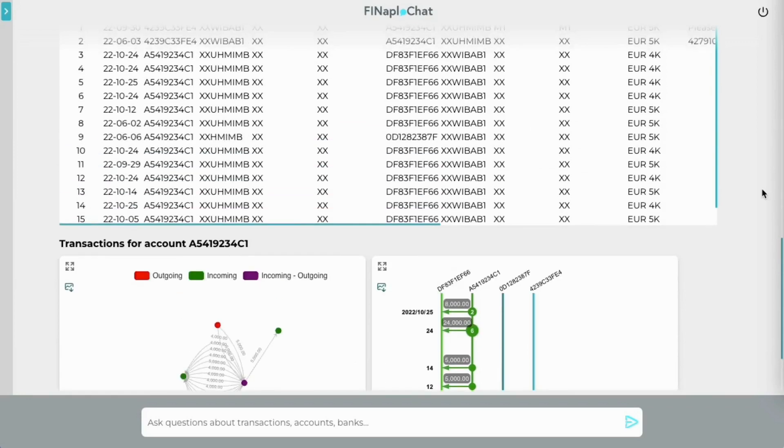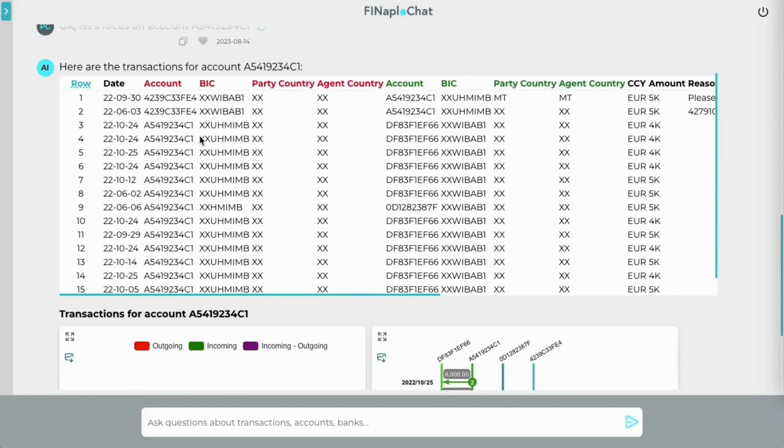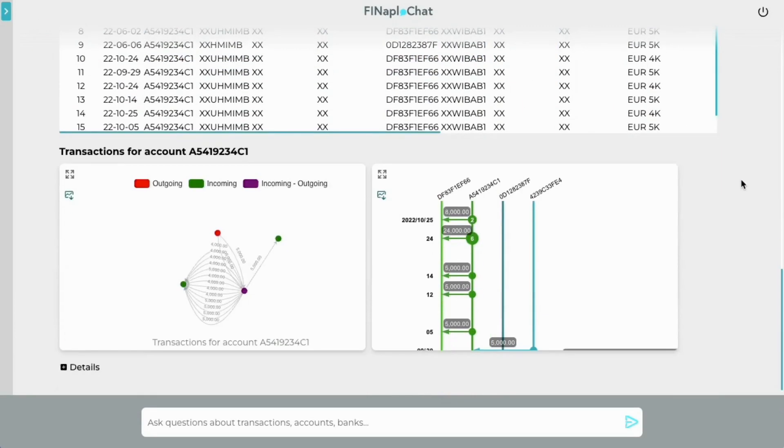So it seems that this account sent numerous times the same amount of money to the same account. This could indicate layering or something innocent like paying the rent. Let's click on the timeline and have a look at the frequency.